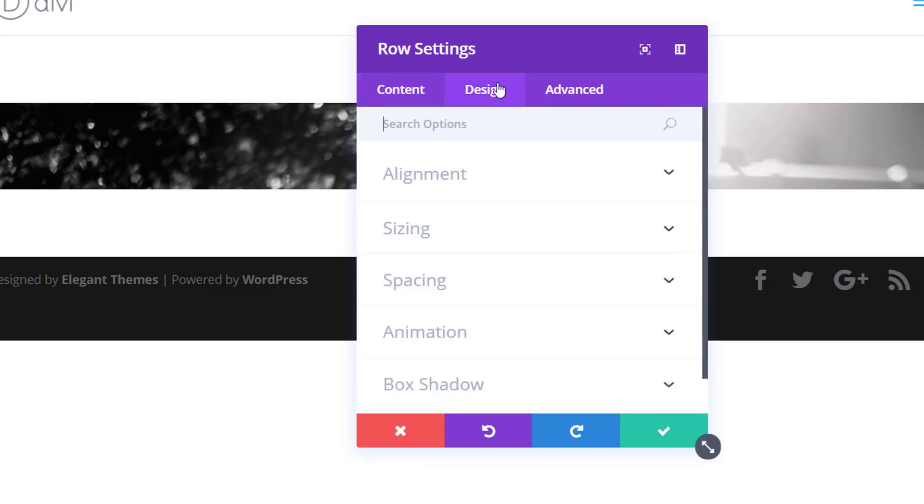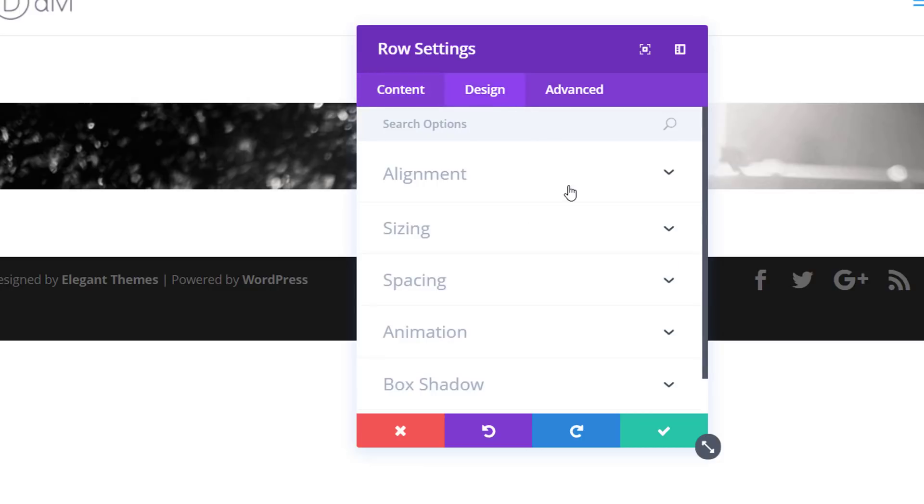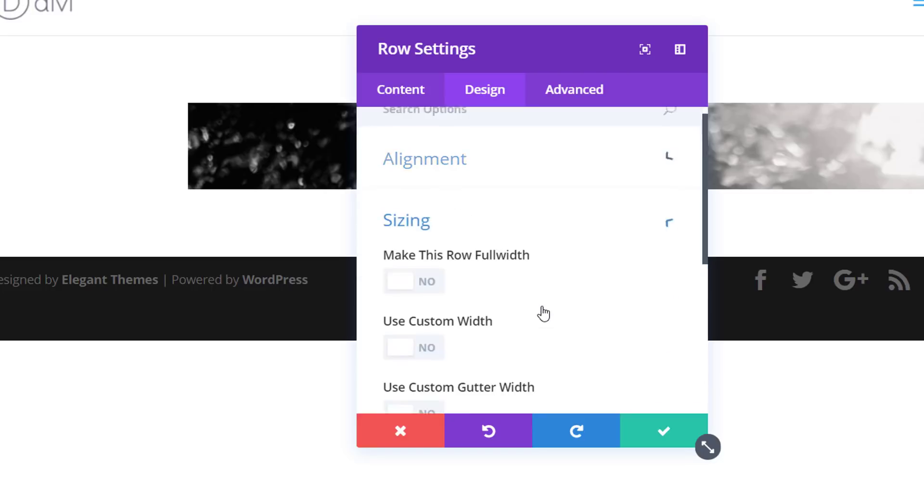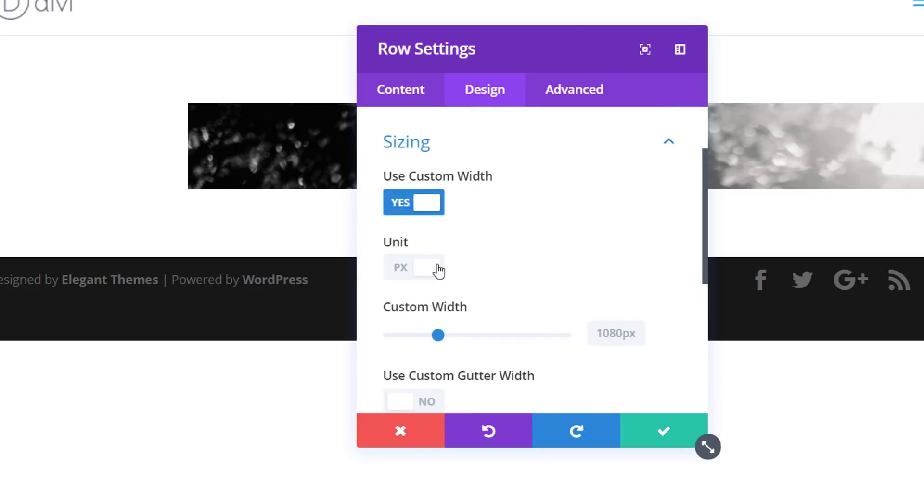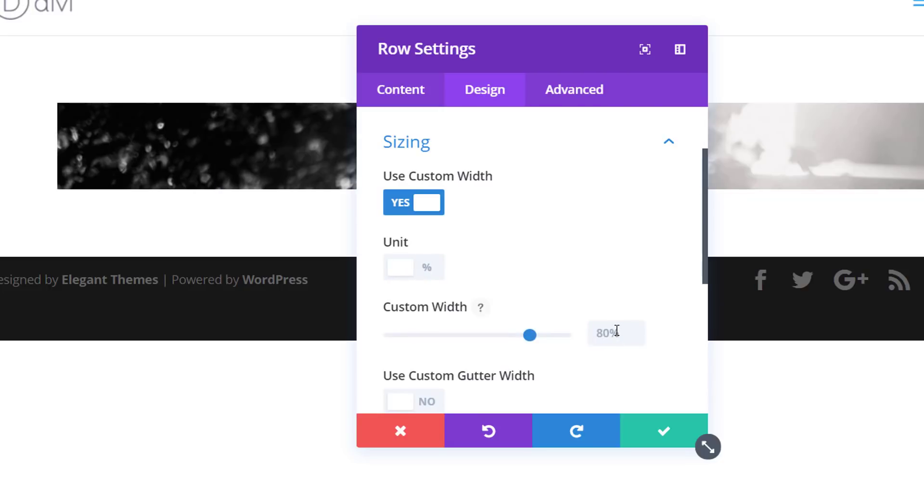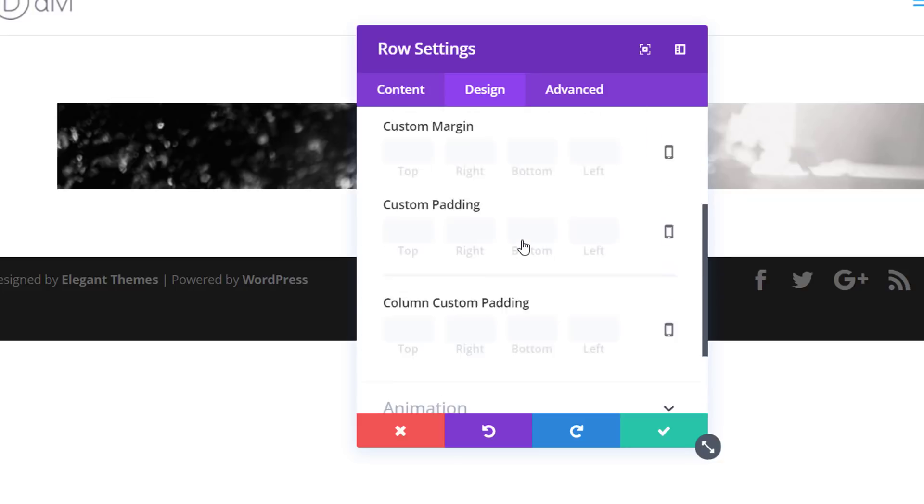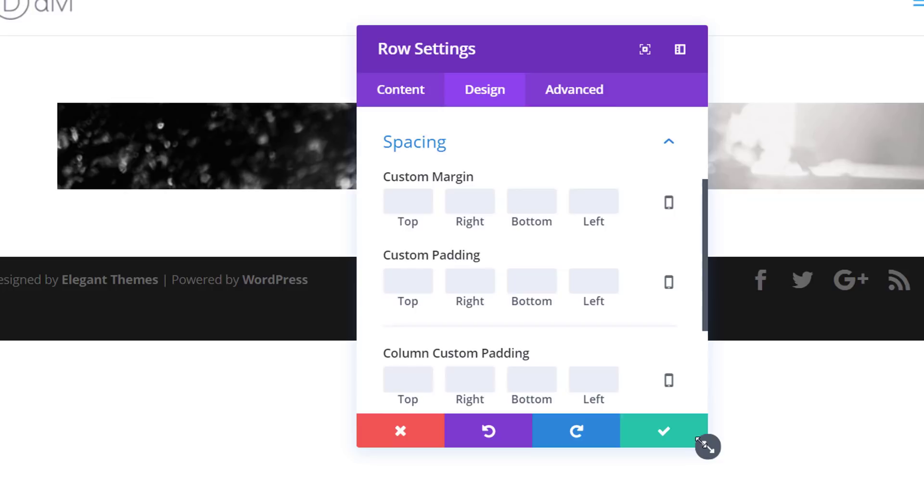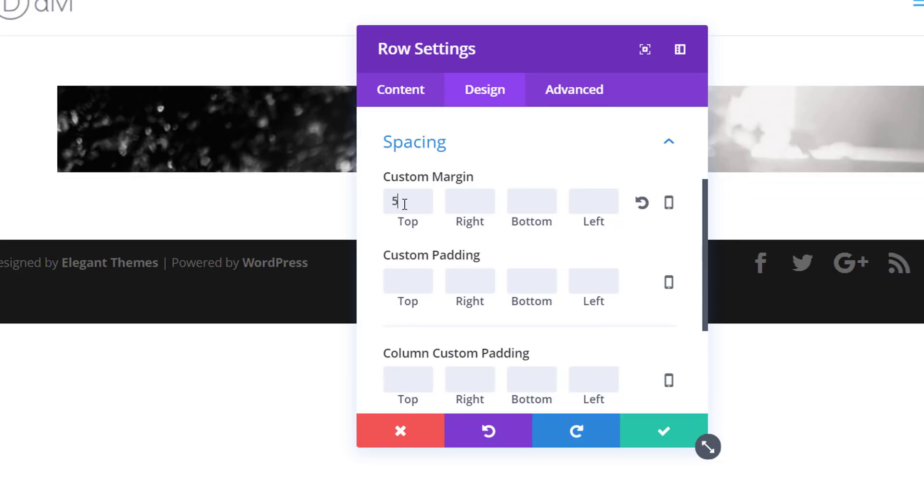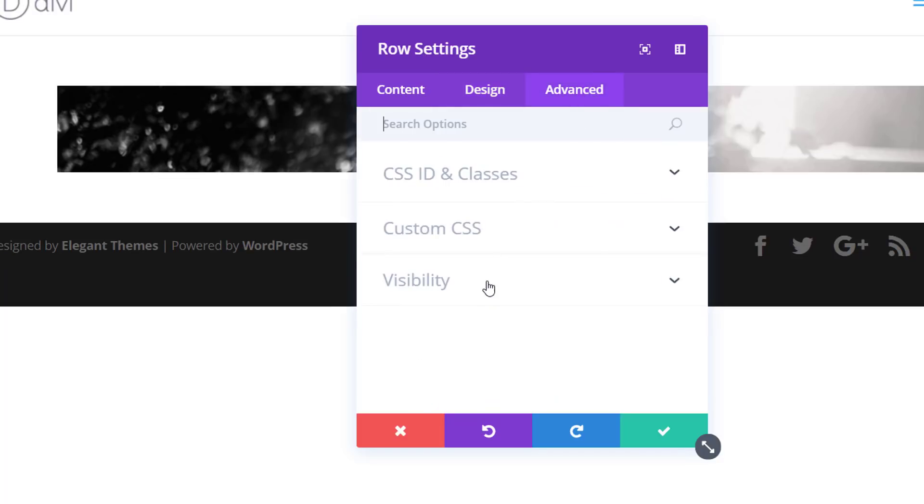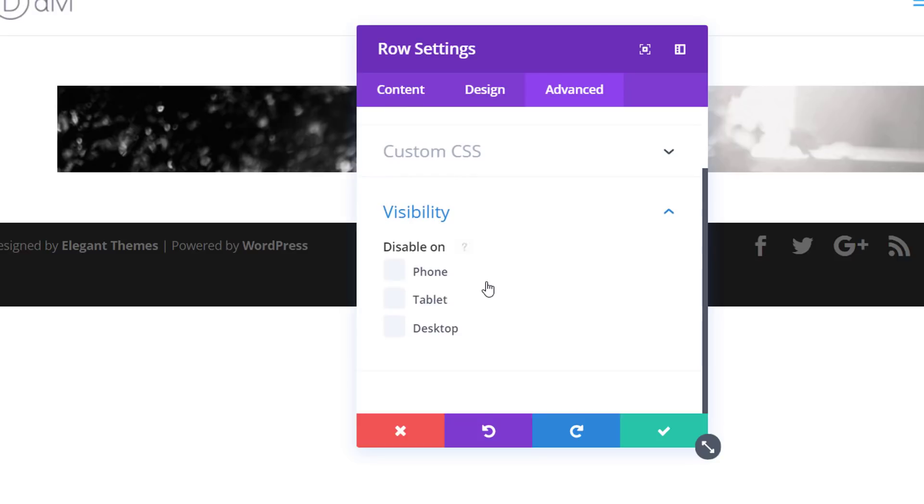Then I'll go to the Design tab and make use of a right row alignment. Next, I'll also need a custom width and percentage. I'm going to enter 100%. Then I'm going to open the Spacing subcategory and add a top and bottom margin of 5 pixels. And last but not least, I'm going to disable this row on tablet and phone.